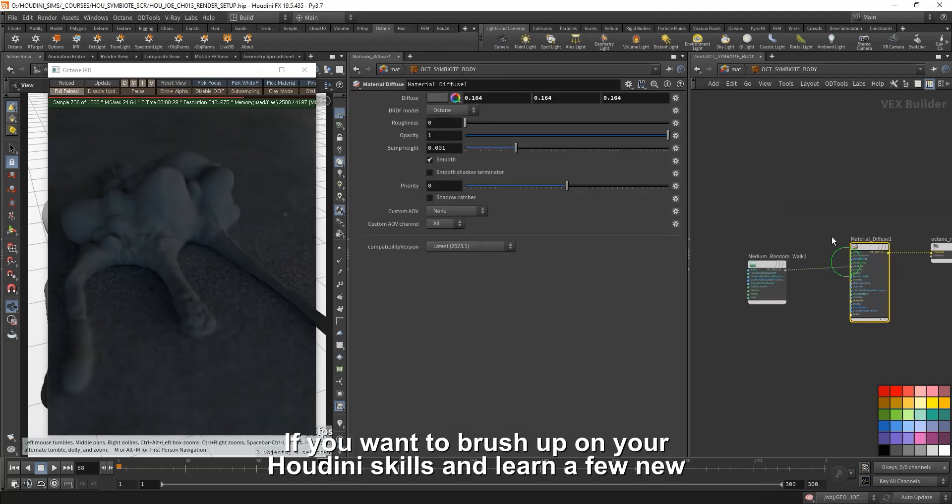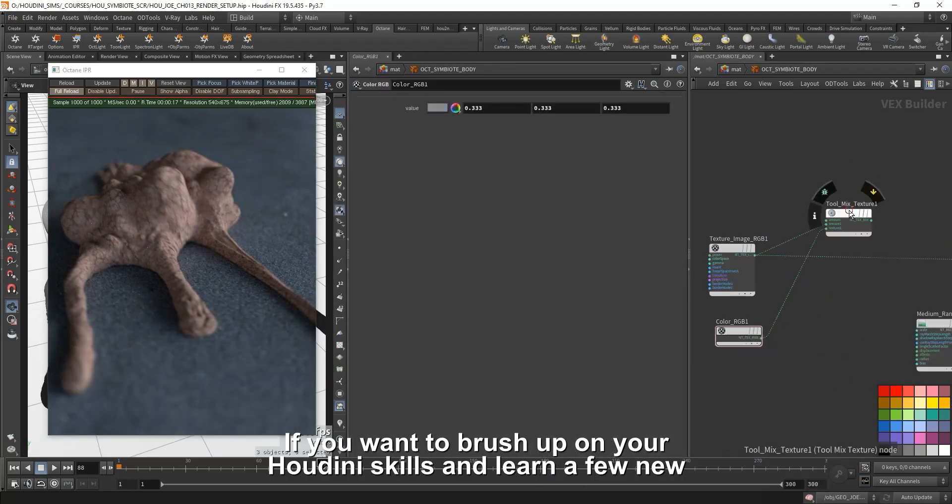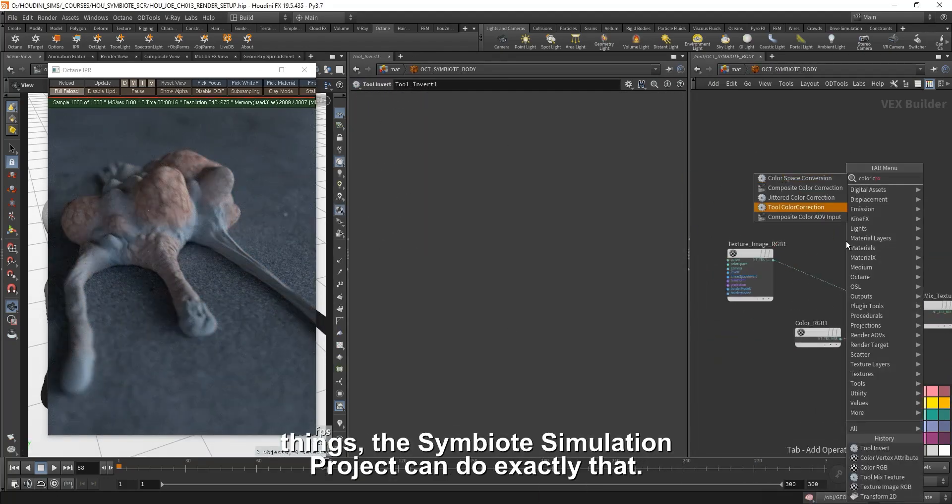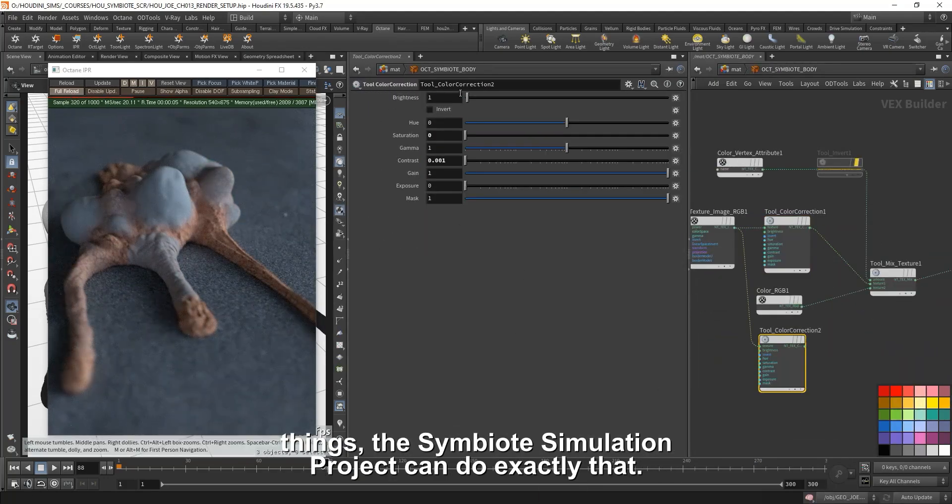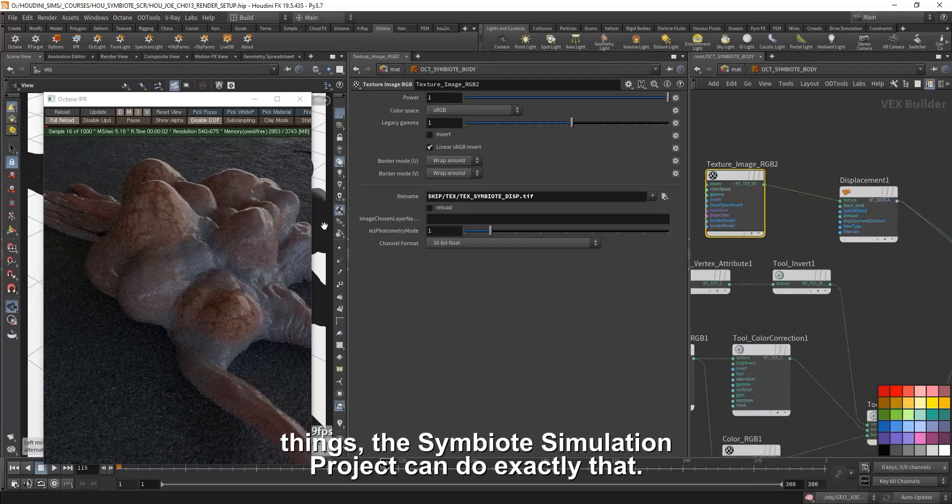If you want to brush up on your Houdini skills and learn a few new things, the Symbiote simulation project can do exactly that.